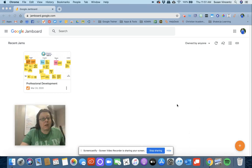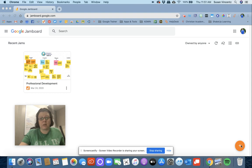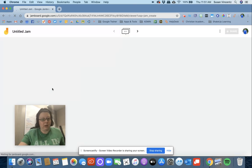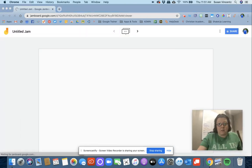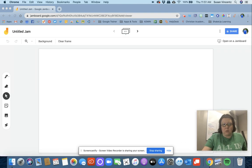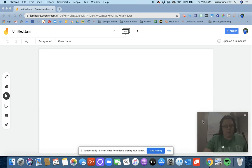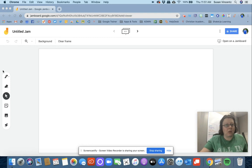If we want to use a new Jamboard, I'm going to click the plus sign at the bottom right-hand corner of the page. It's going to load up a blank white screen, very similar to a whiteboard. You have the ability here over on the side, especially if you have a touchscreen device such as a touchscreen Chromebook or an iPad.